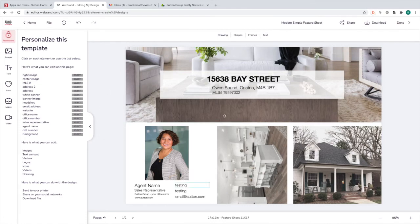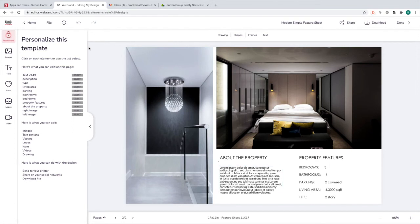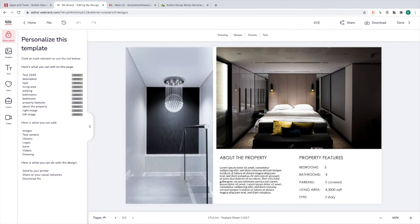So that's how you would replace text and photos. Make sure you go through both sections, replace all the information and all of the images. When you're done, you can come up here and name your design. Now I've named my design and it's saved — you can see up here it says Saved.